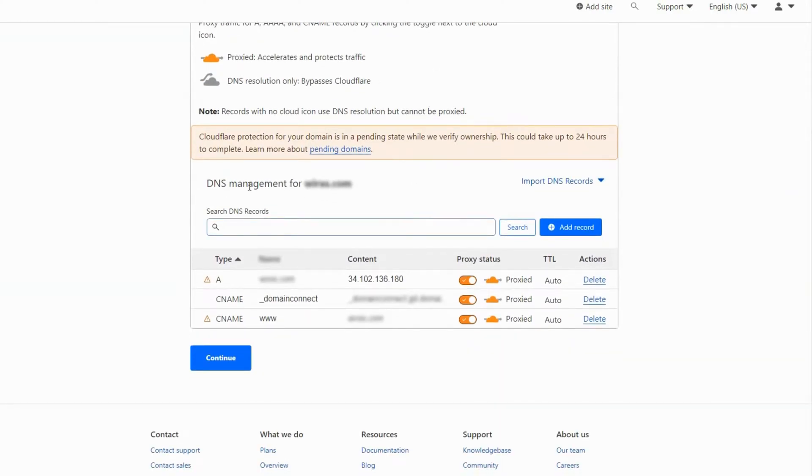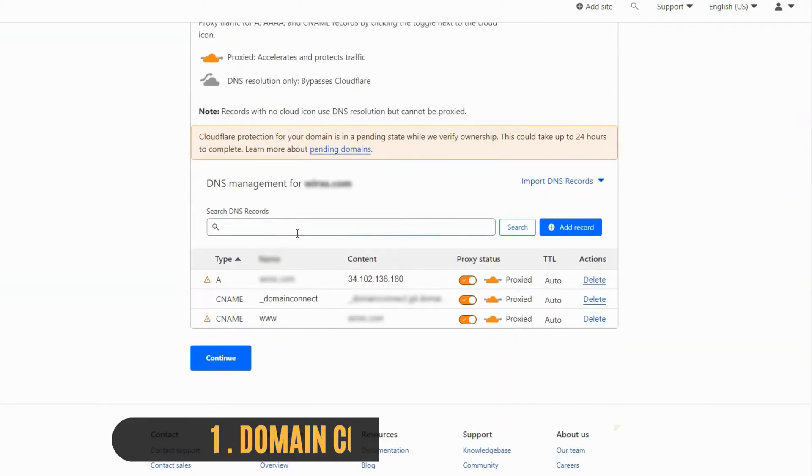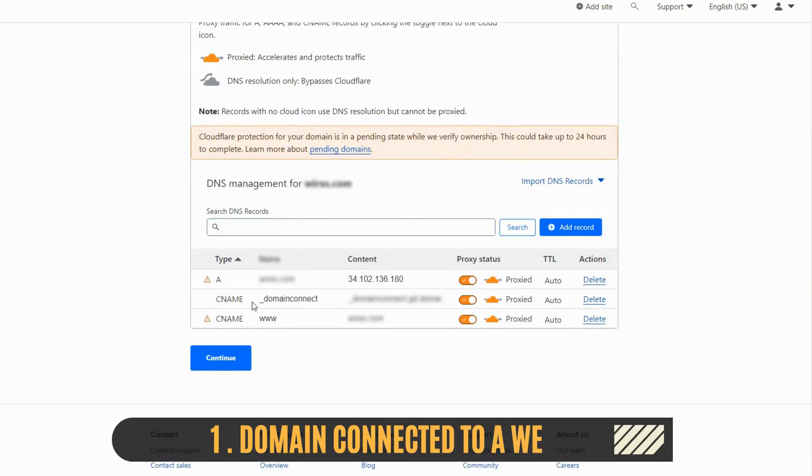There are two options here. If your domain is already connected to any host or email provider, leave these records as is.